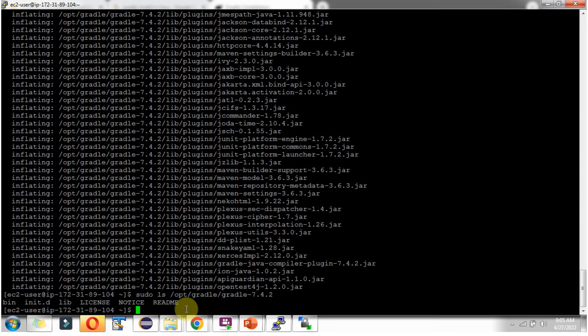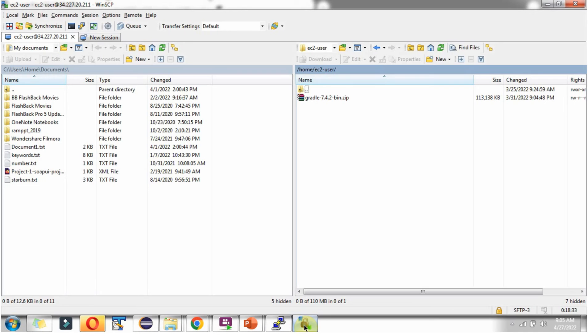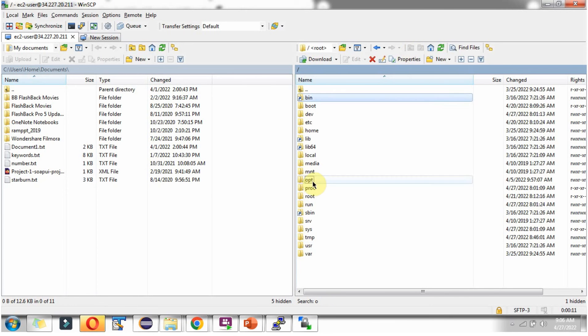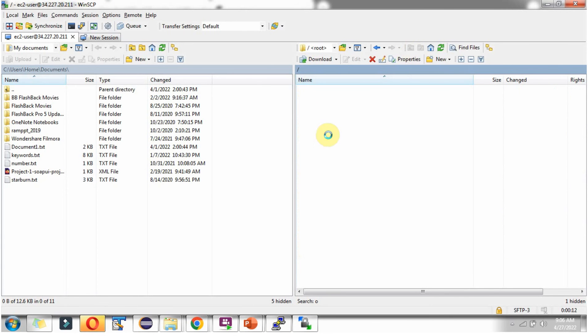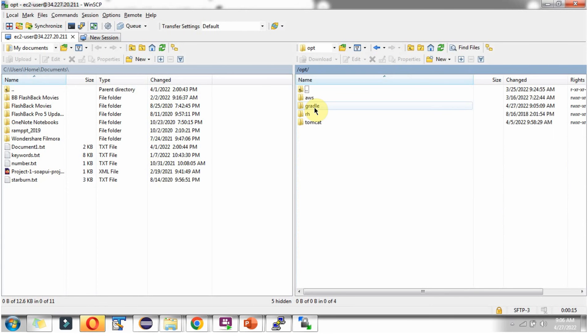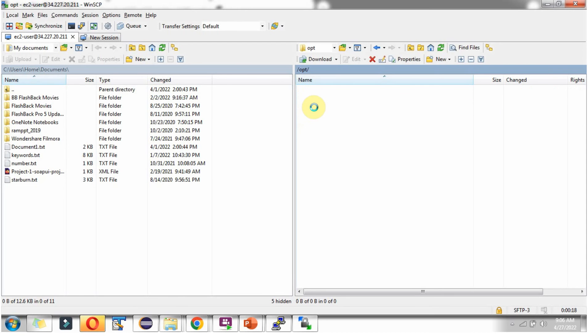We have successfully unzipped inside the Gradle folder. Here you can see the Gradle folder and the package is successfully unzipped.